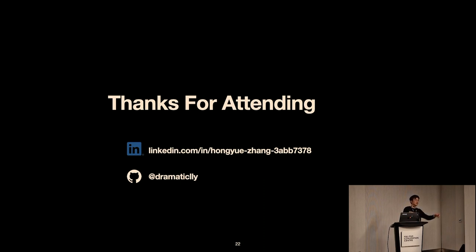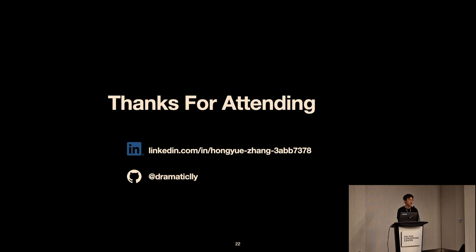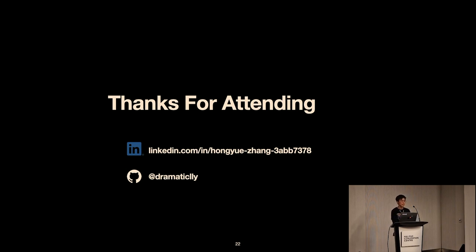Q: What Hive version do you use? A: Right now we're using Hive 3.1 for the HMS benchmark data collected.